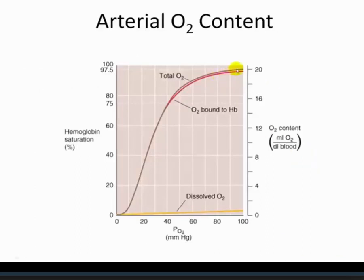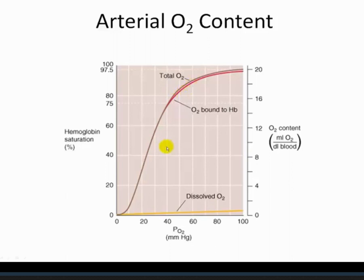Going back to the oxyhemoglobin curve — normal PaO2 at sea level breathing room air should be about 100 mmHg. This corresponds to an arterial oxygen content of about 20 mLs of oxygen per deciliter of blood, and hemoglobin saturation should be about 98%. We know total oxygen is the sum of hemoglobin-bound and dissolved. In carbon monoxide poisoning, we lose hemoglobin saturation, which can be lethal. Pulse oximetry is measuring the amount of oxygen bound to hemoglobin — the oxyhemoglobin saturation, normally 98%.